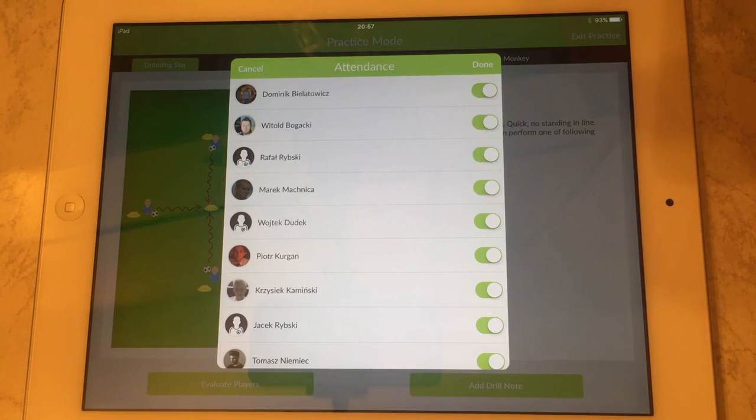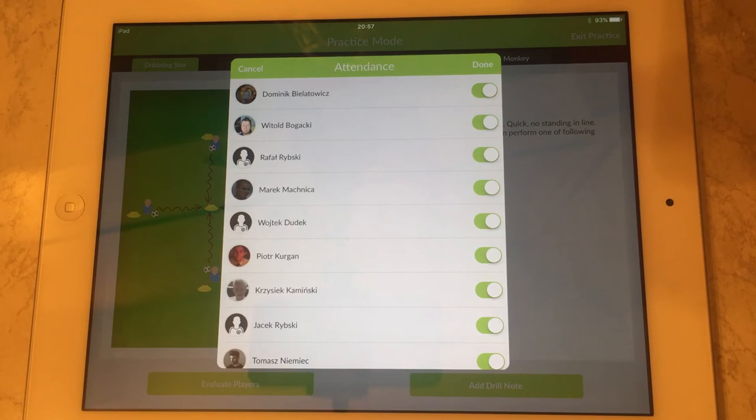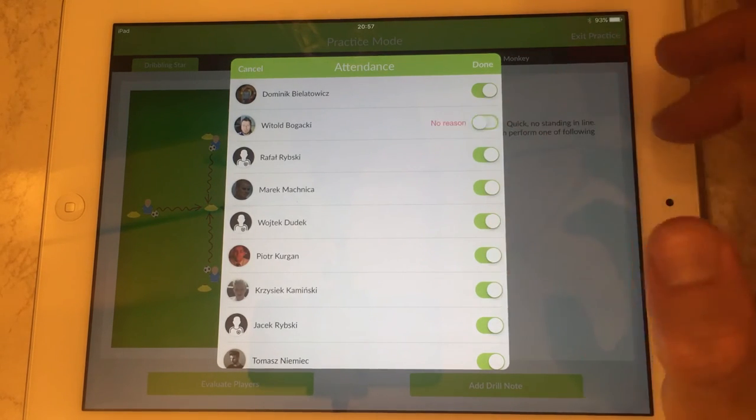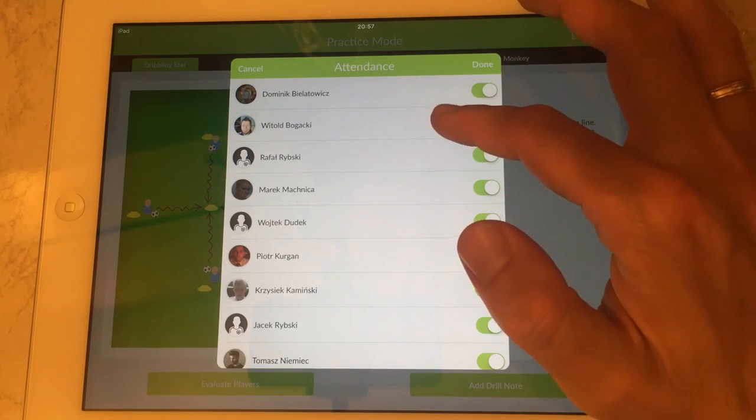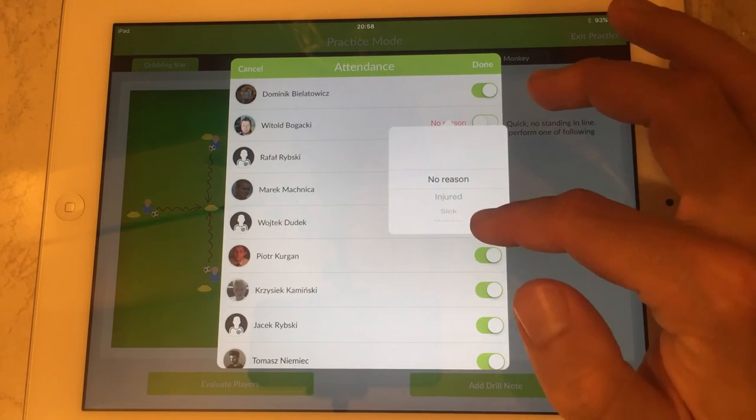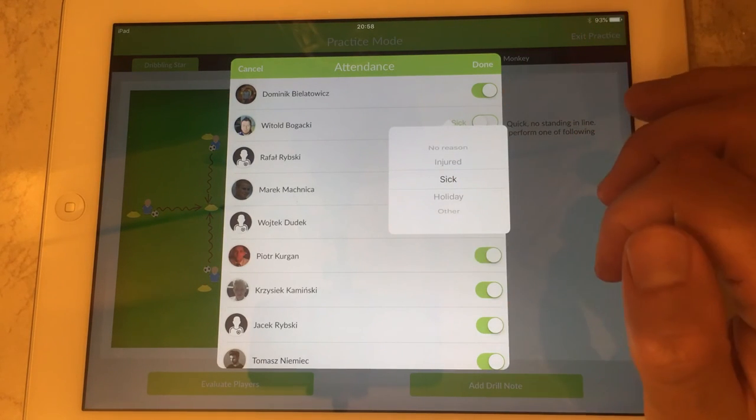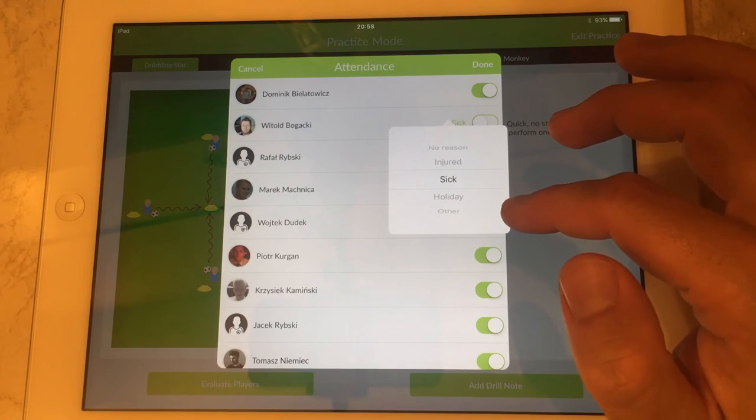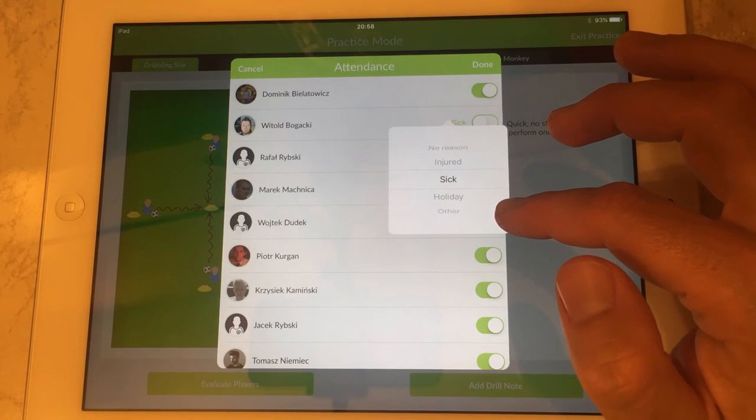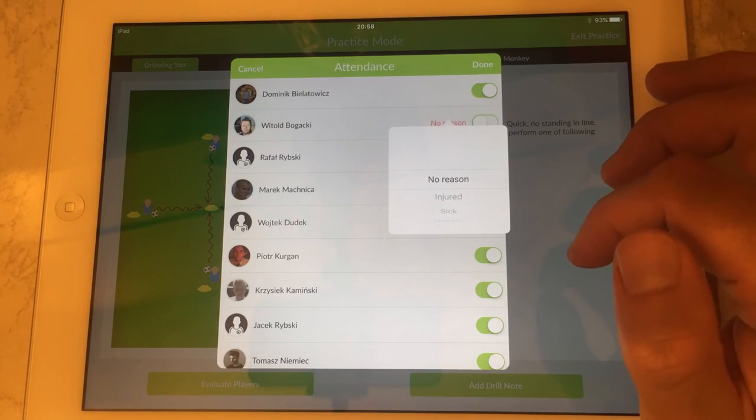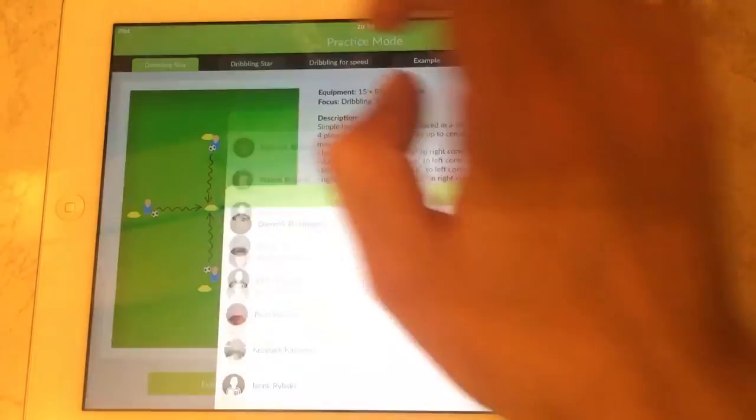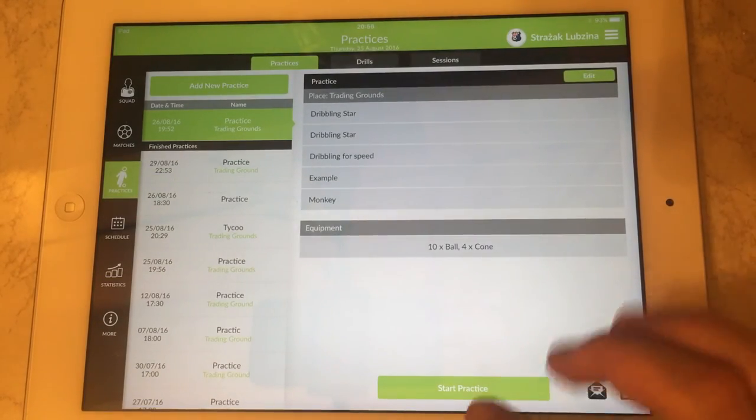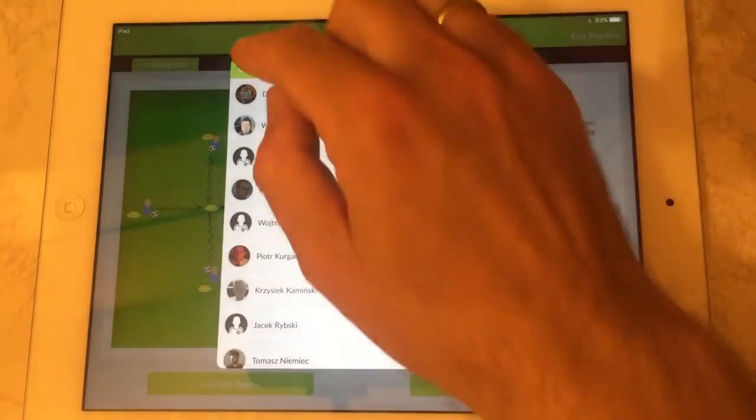In here we've got all the players. By default we assume they are attending but in case someone is absent we tick the person and we can specify the reason why the person is absent. If the reason is specified then later when we use this application for doing statistics this absence is not counted. Only if it says no reason is it counted for the player that he was not attending. So once we checked people's attendance,